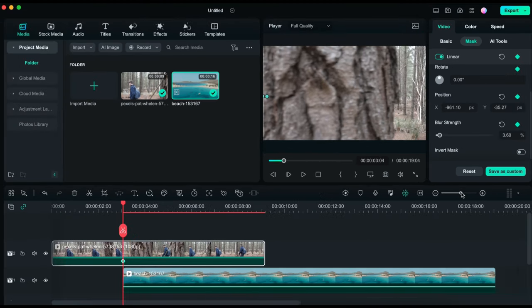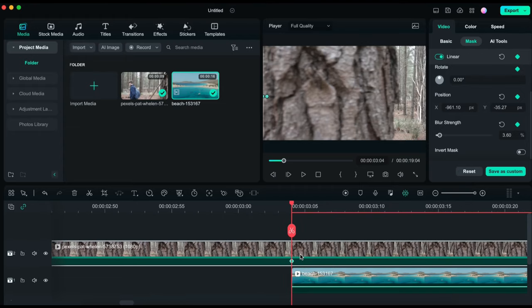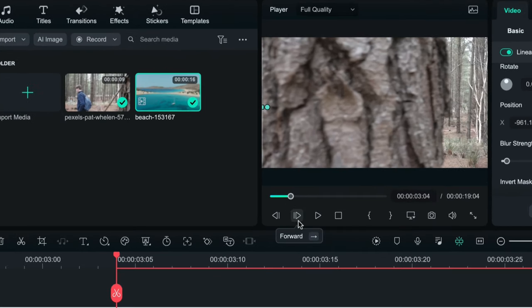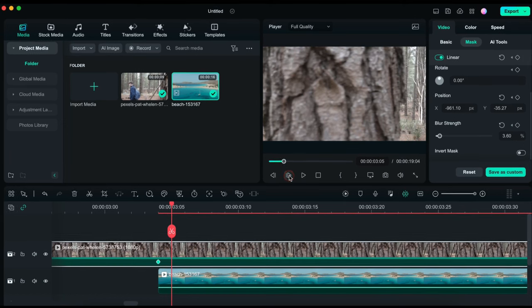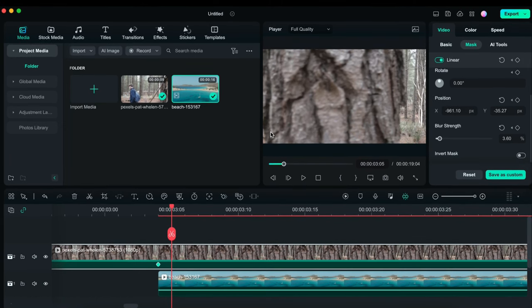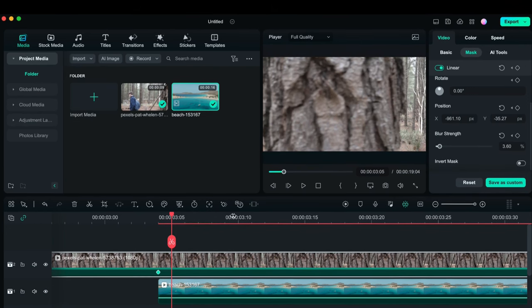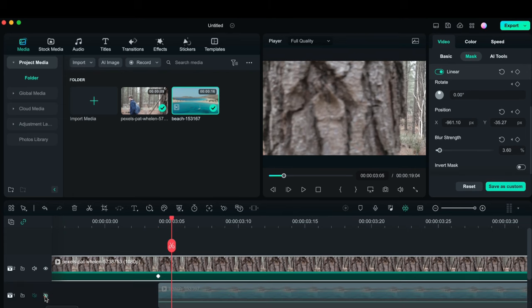Now I will zoom in on the timeline completely because we will be working frame by frame. We have to move one frame ahead at a time, and every time the video on the left hand side of the tree is revealed, we mask it by moving the mask towards the right. You can move one frame ahead using the button on screen or the arrow keys on your keyboard. As you can see, when I moved one frame ahead the video on the left hand side of the tree became visible to some extent.